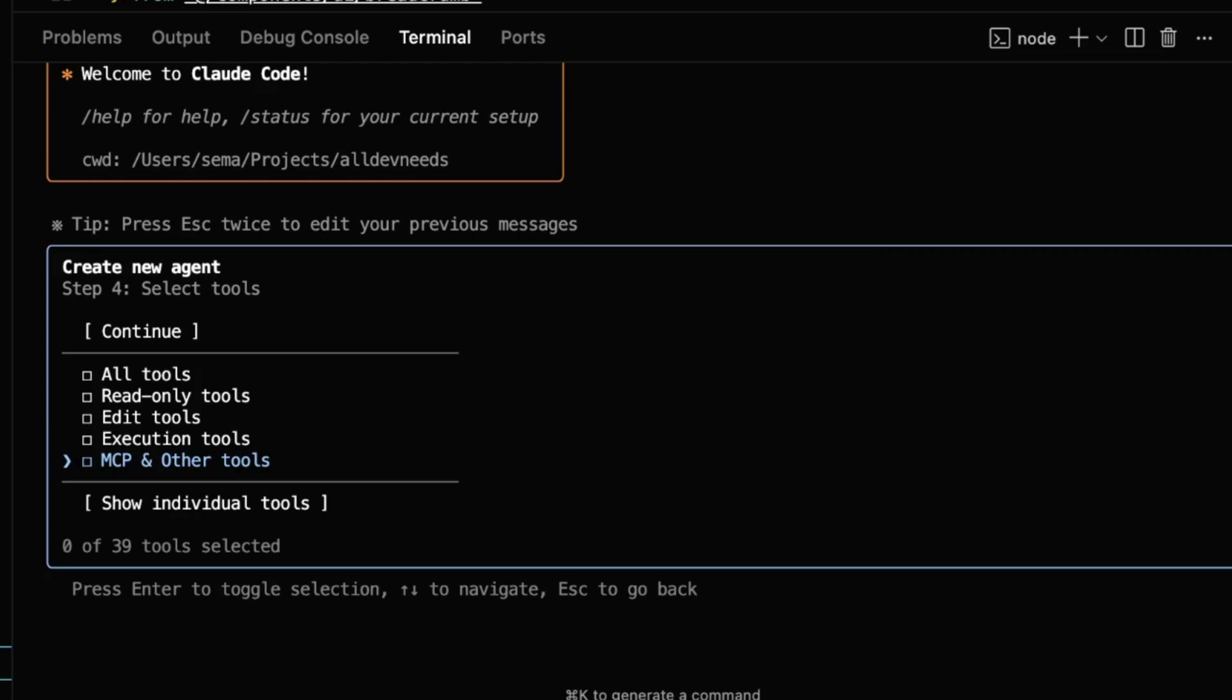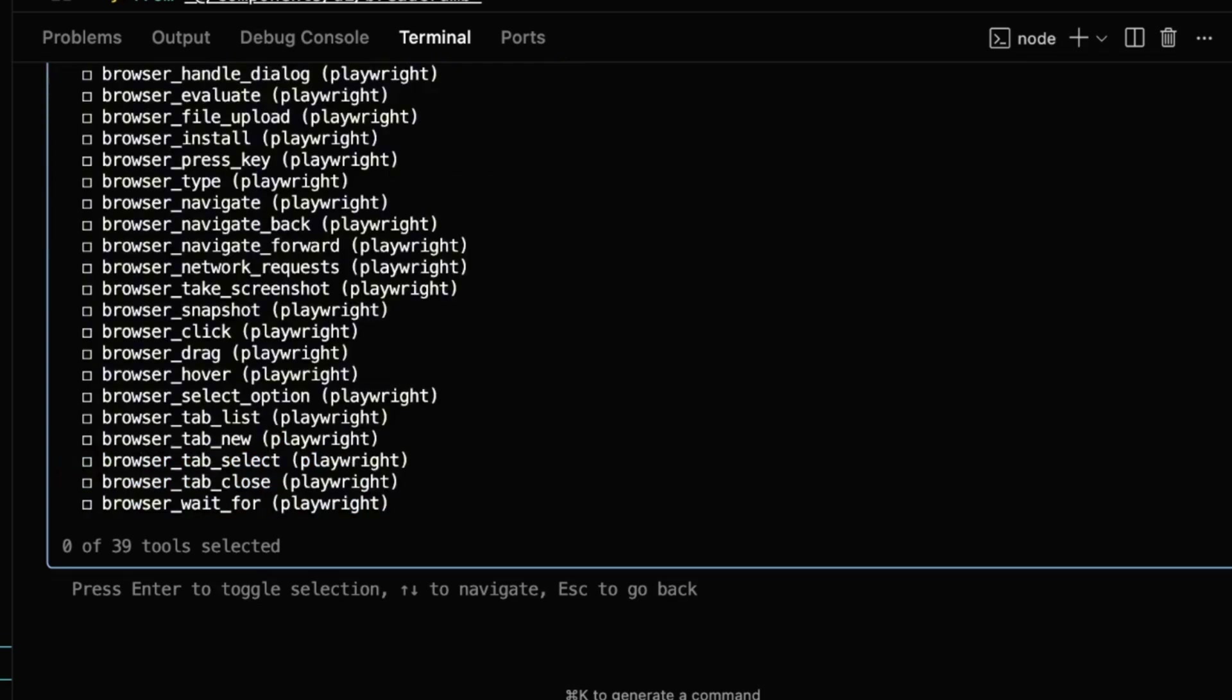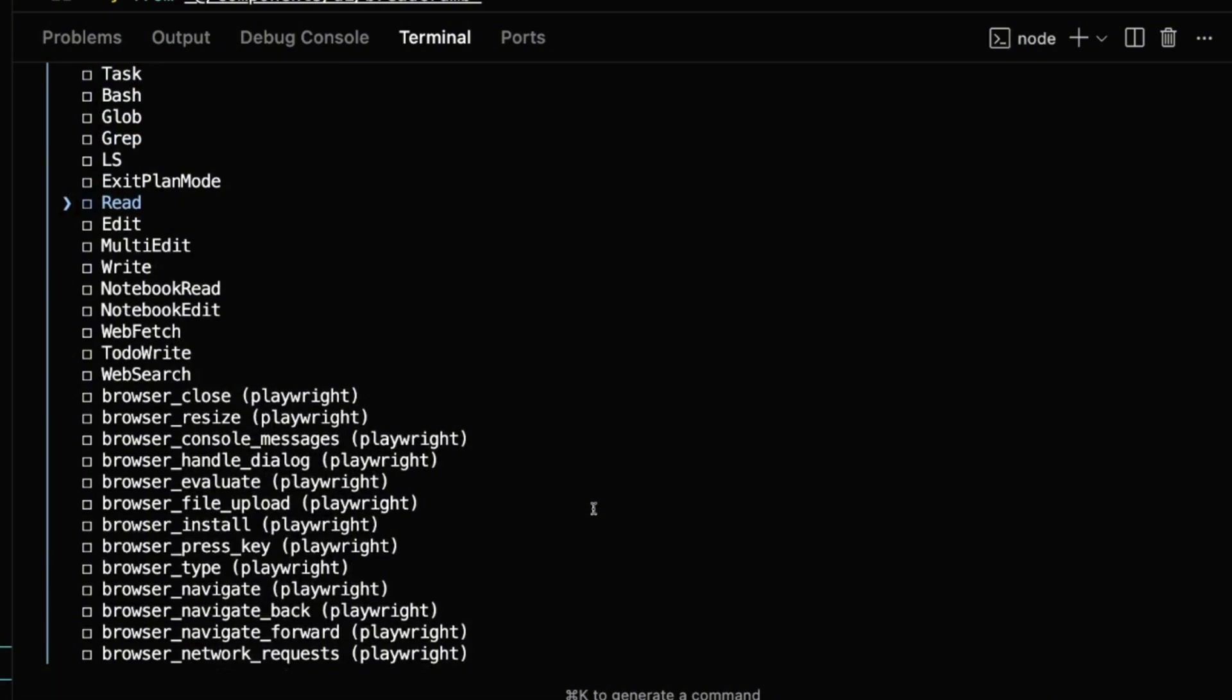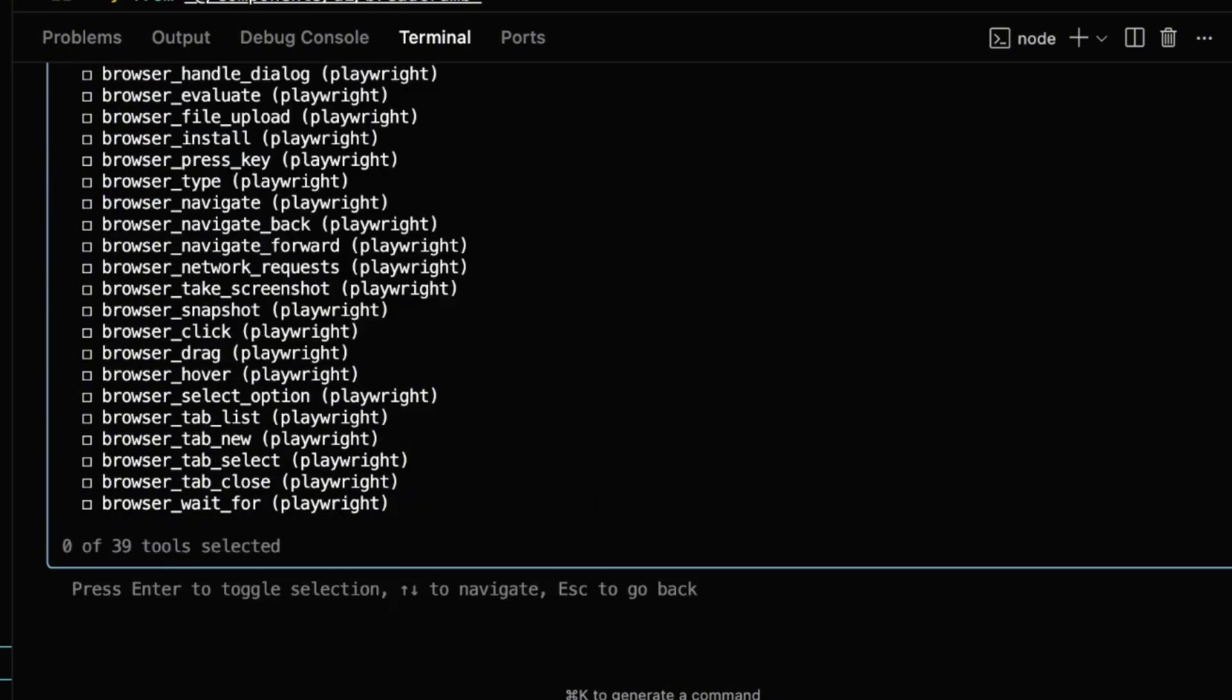I want it to have access to the Playwright MCP. Let's choose it. The annoying part is that you need to choose each MCP function, and not the whole MCP. Help me reach out to Anthropic by tagging them in this video.